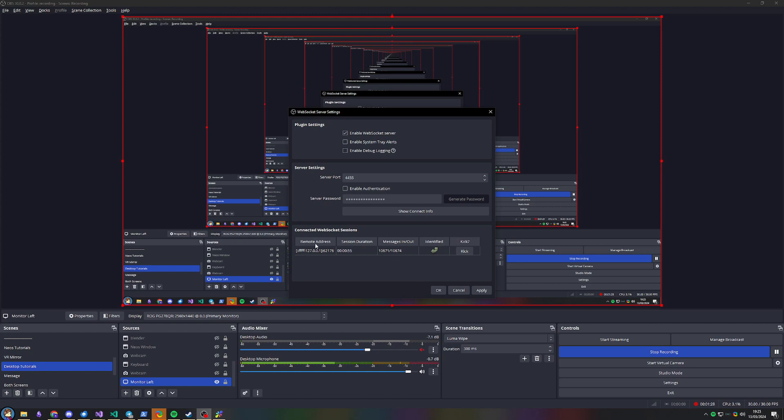You'll also see here that there is a current active session connected to OBS, and this is Resonite. So there you go — let's go back to Resonite now just for a couple of seconds.